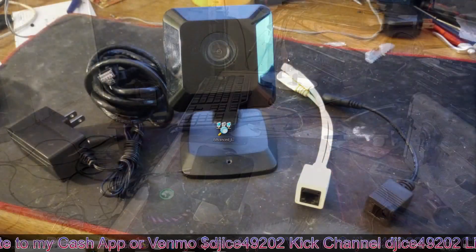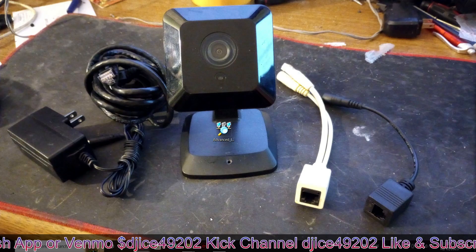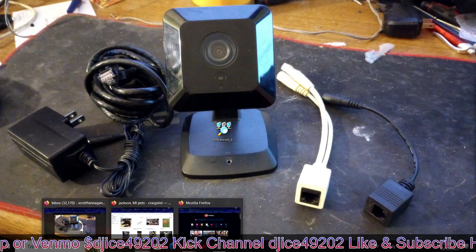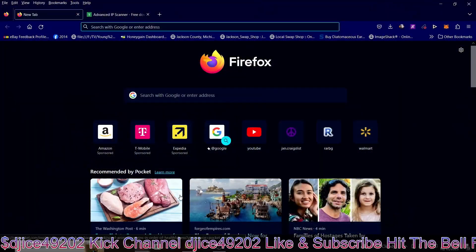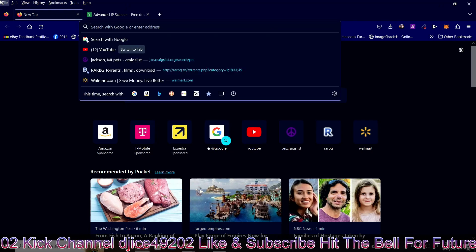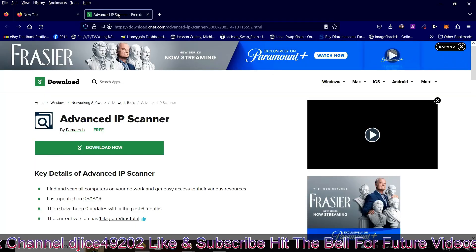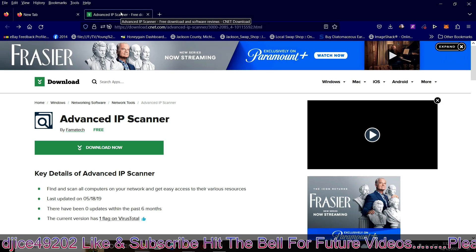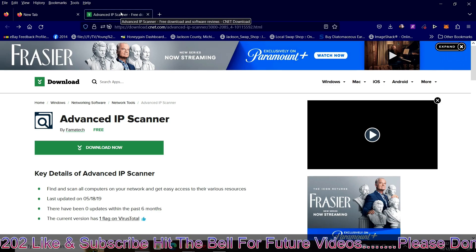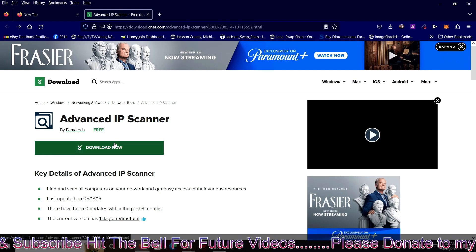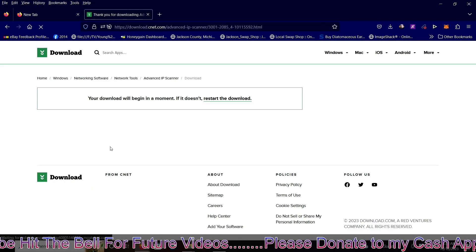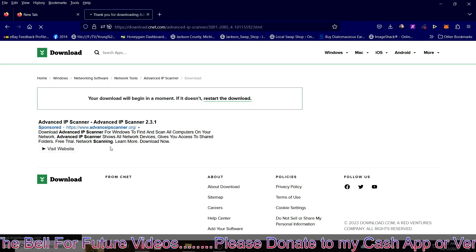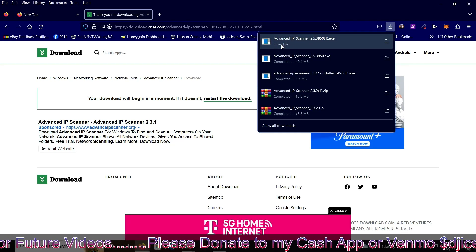All right, I'm on the computer right now. First thing I would like to recommend you to check, go to your web browser, wherever you prefer to use. I use Firefox myself. You want to go to the link below in the description for Advanced IP scanner. You're going to need that to find out what your IP address is on your camera, just to let you know. So that link is below in the description, so when you click download, you'll see up here, go ahead and open it.